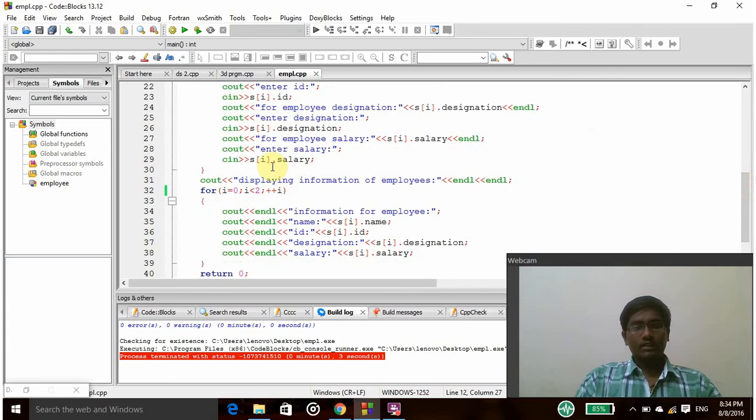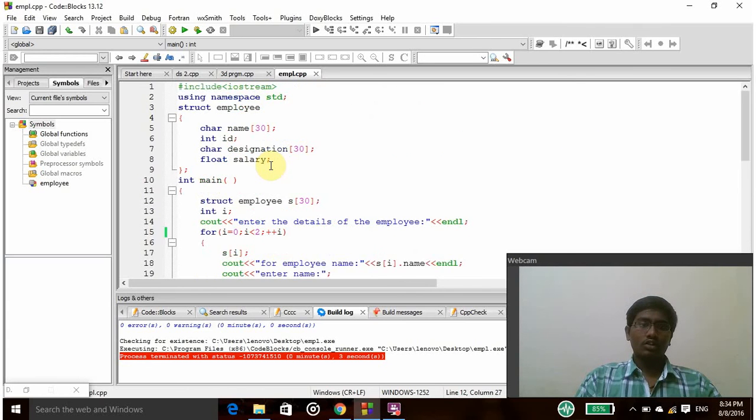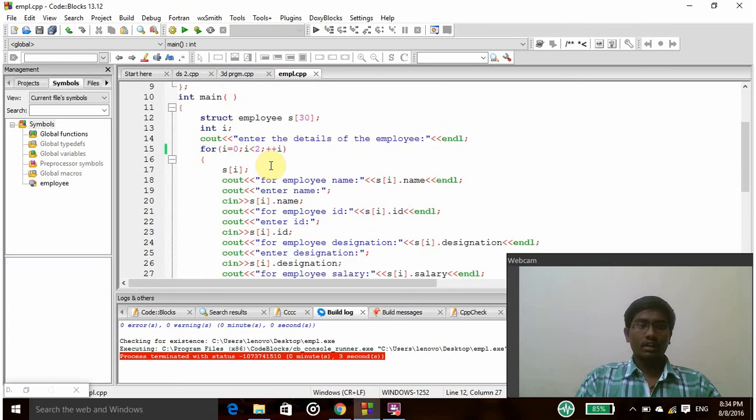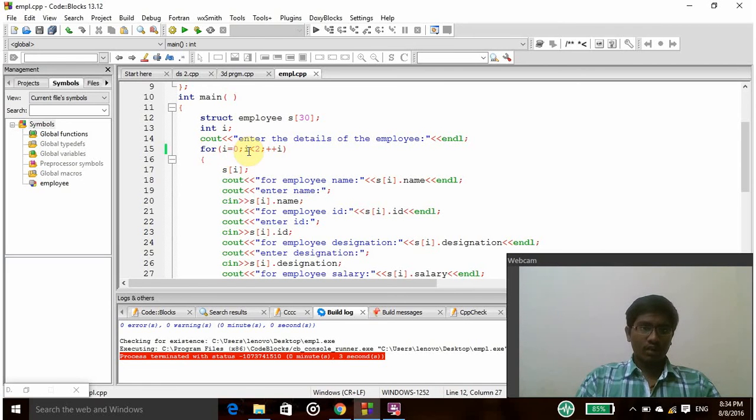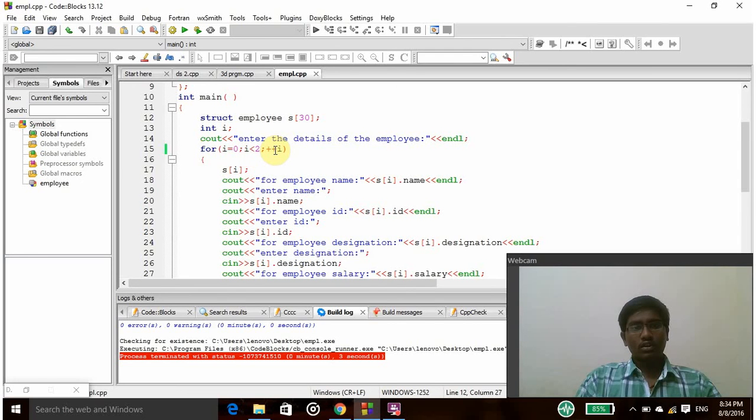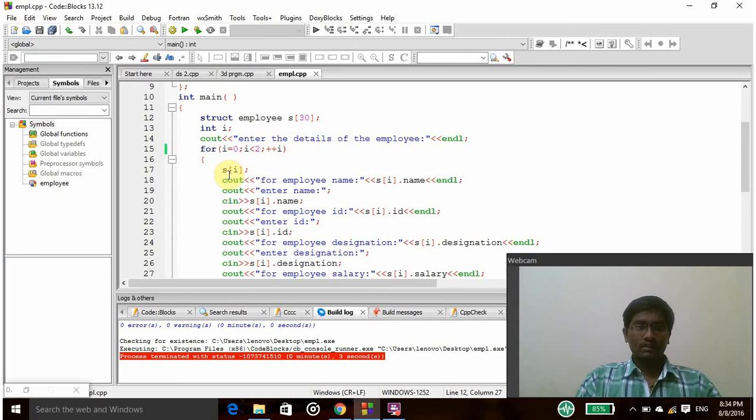So if it is completed then it will go to the top position again and from here it will start as i value will be increased by 1. So i value will become 1 here. So i with 1 is less than 2 and then plus plus 1, so the value will be increased by 2.